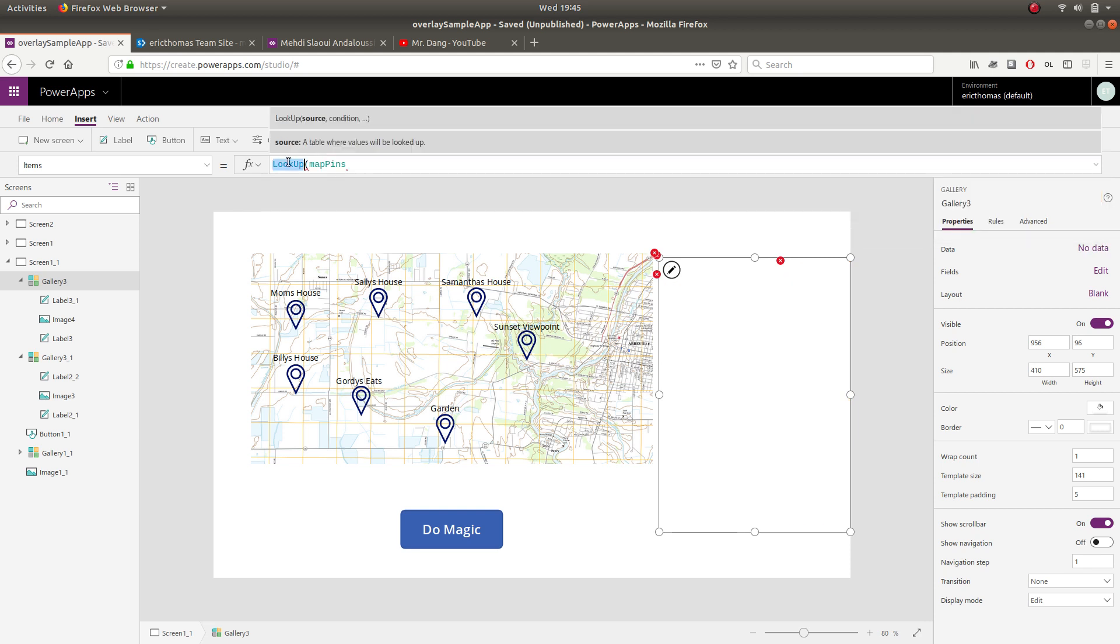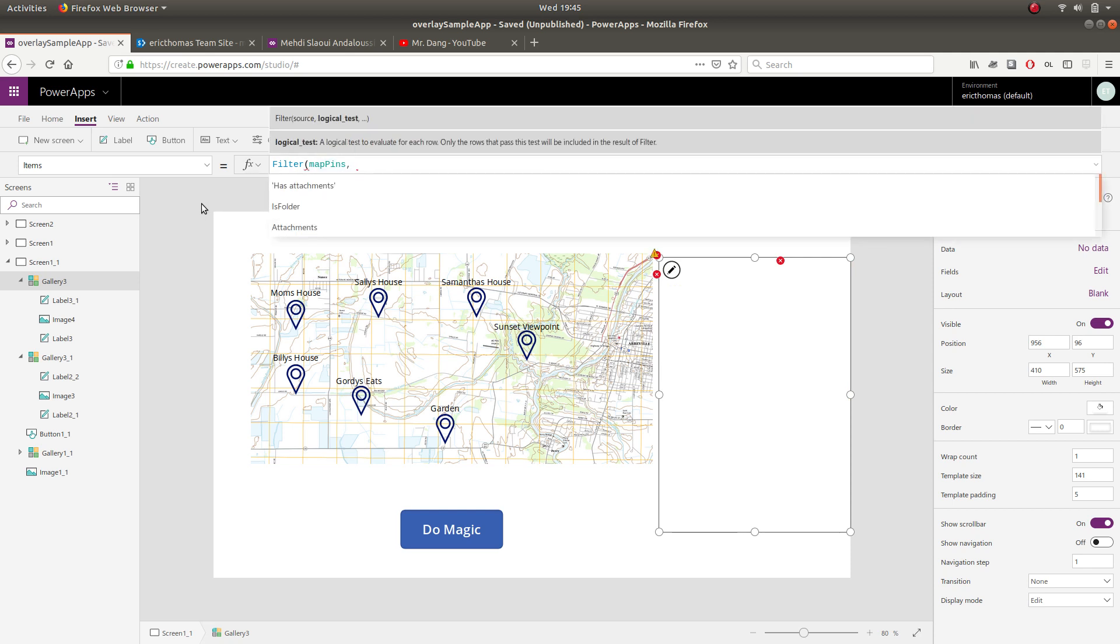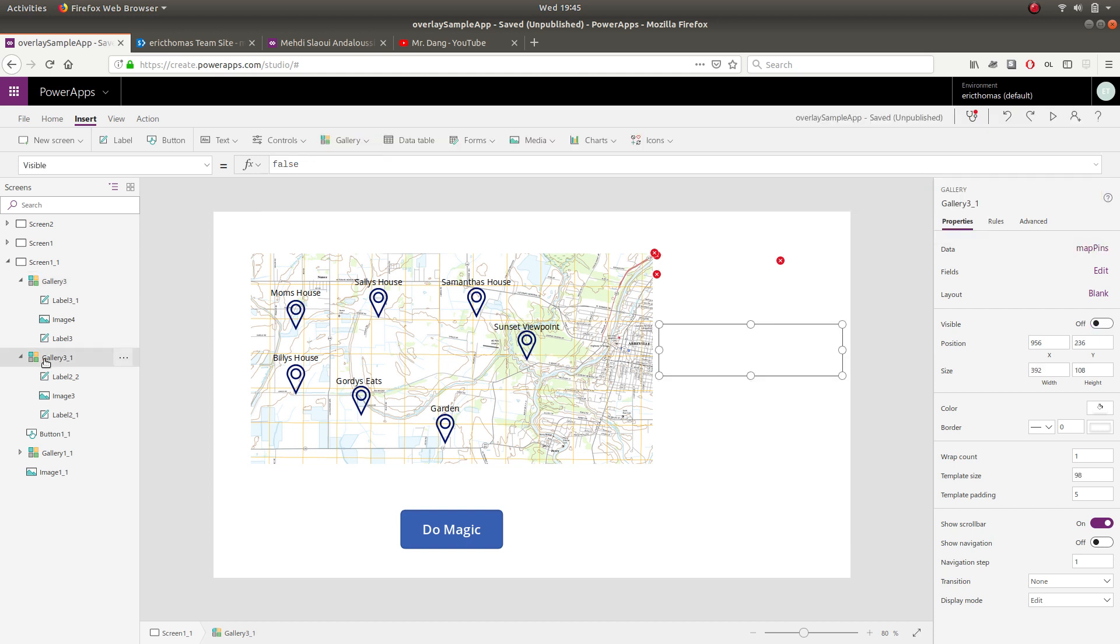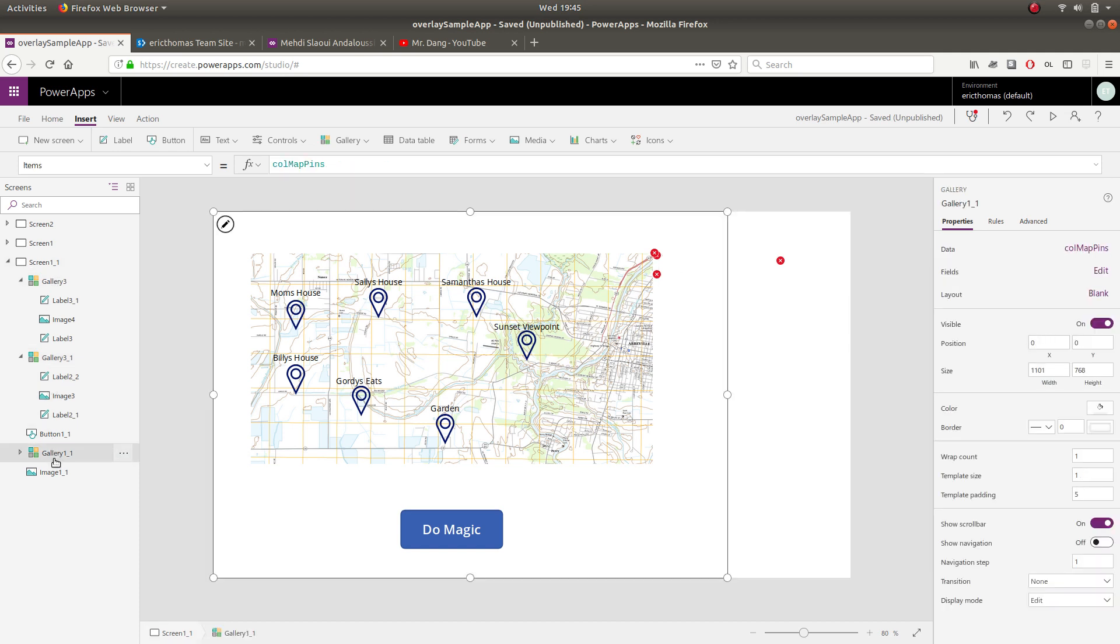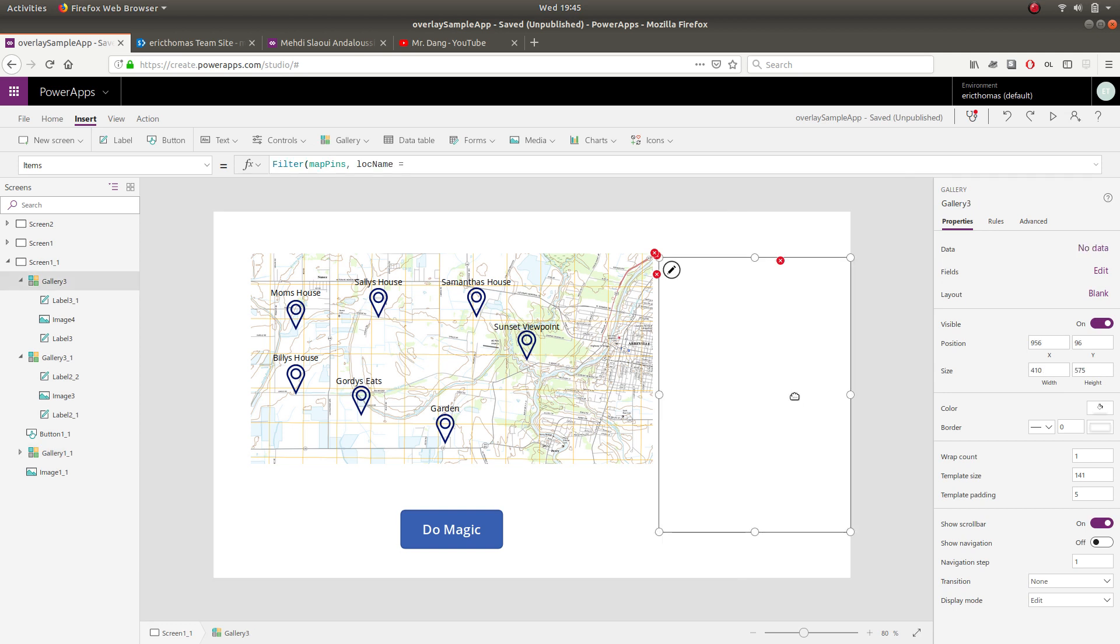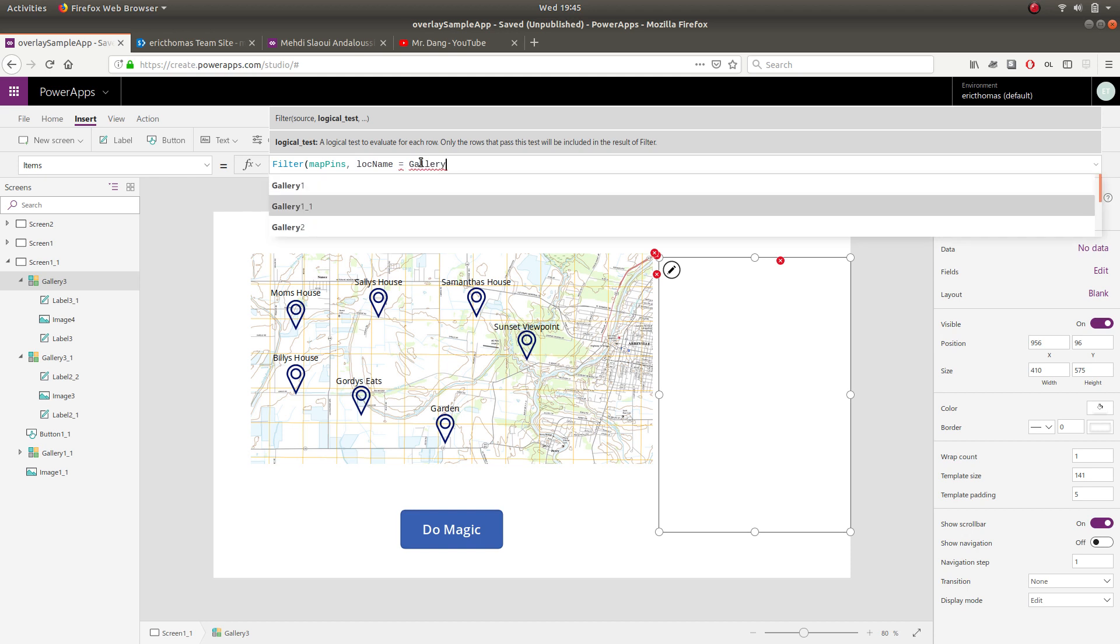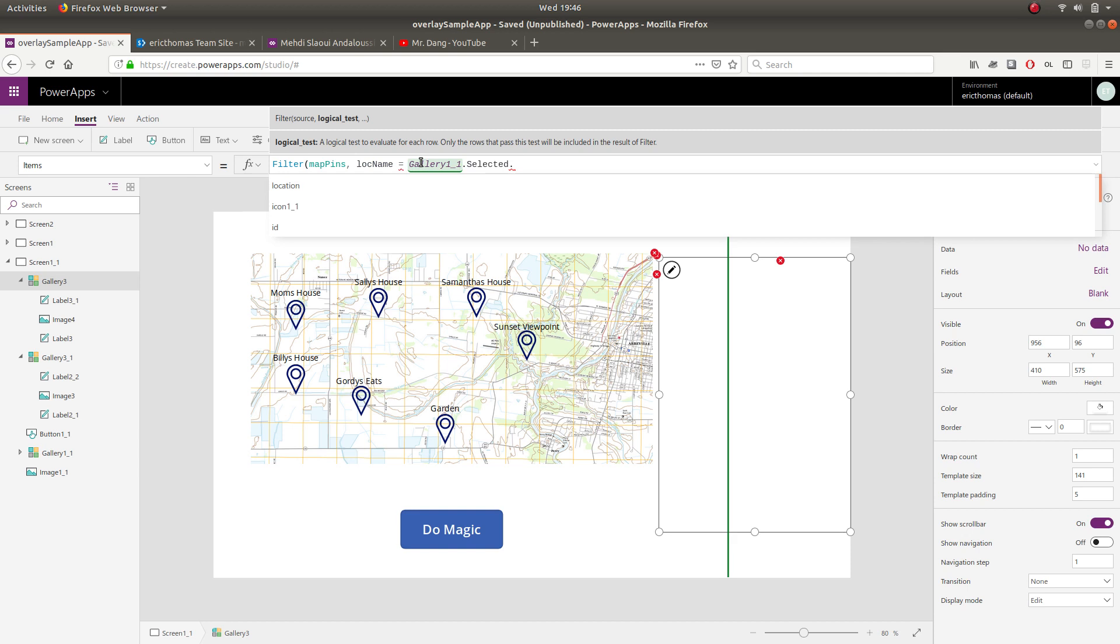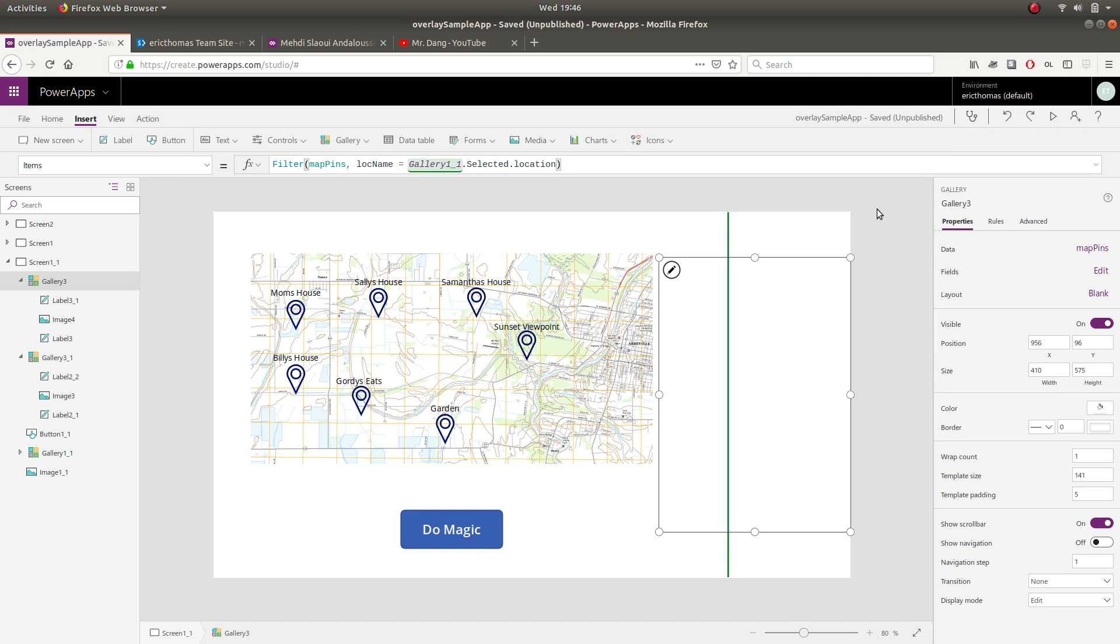I want to filter this SharePoint list where the location name equals my gallery overlay dot selected. So in this case, my gallery overlay is called gallery one underscore one. Again, bad naming conventions, but just kind of doing something quick here. So gallery one underscore one dot selected, and this is kind of tricky, but dot location. So now watch what happens.